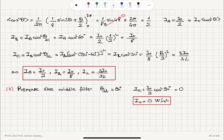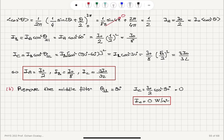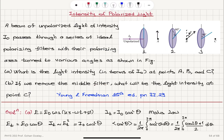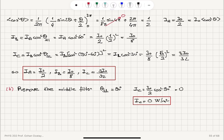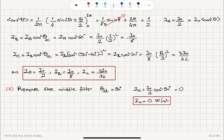The intensity decreases progressively from point A to B to C. If we remove the middle filter, the light polarized along the vertical axis must project onto an axis perpendicular to it. Since cosine 90° = 0, no light is transmitted through the final polarizer, and the intensity at point C becomes zero.